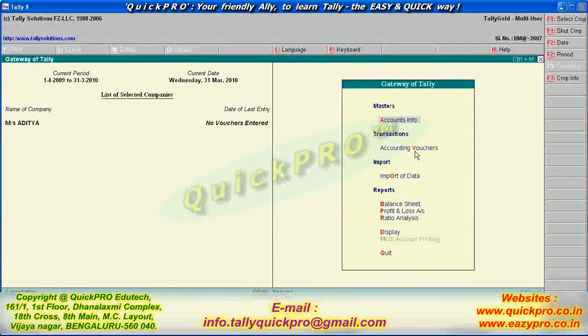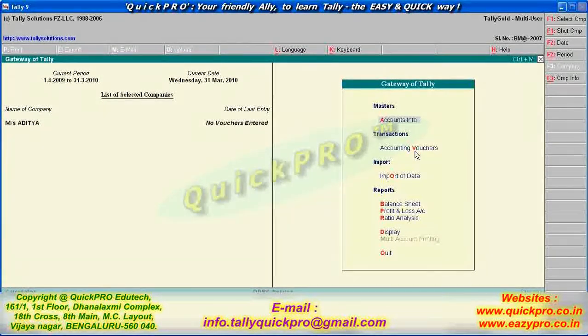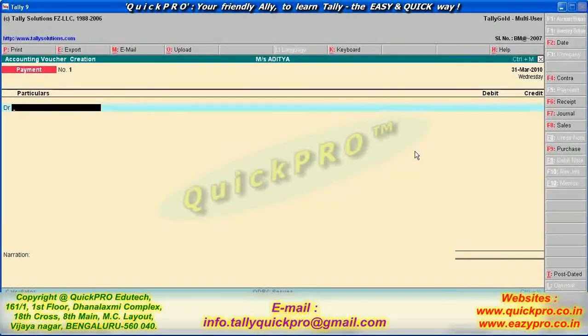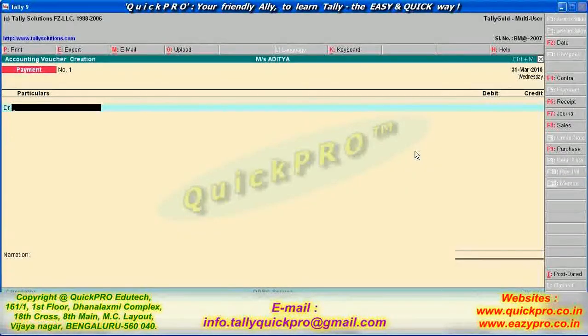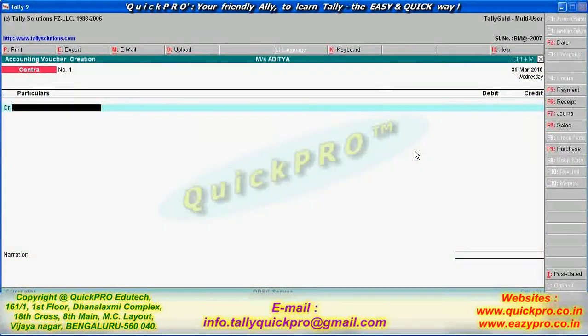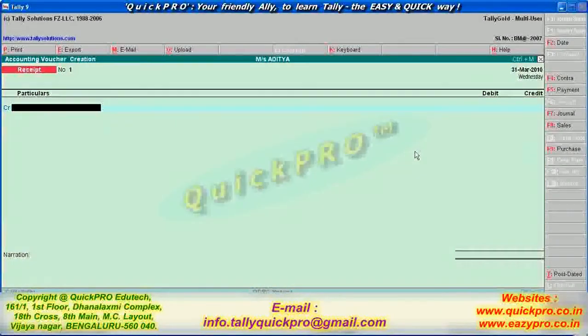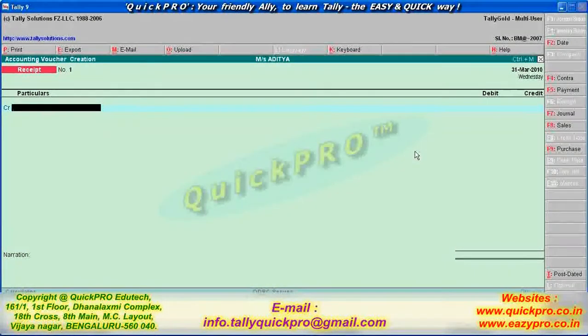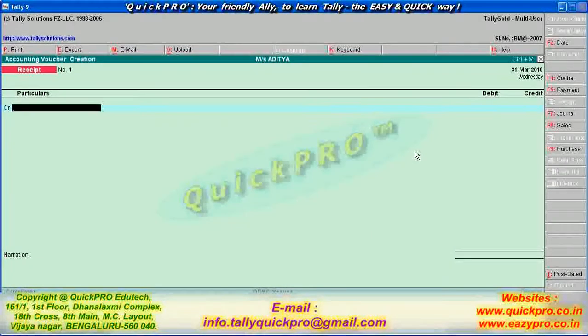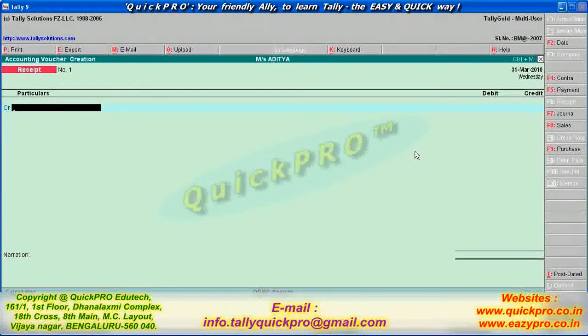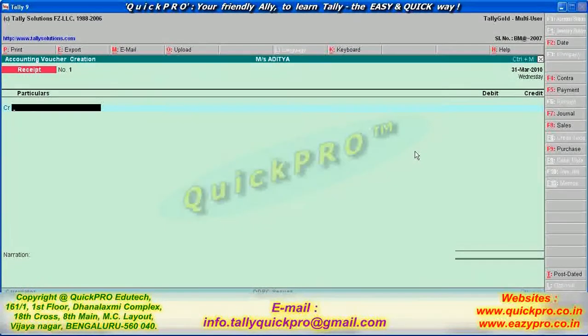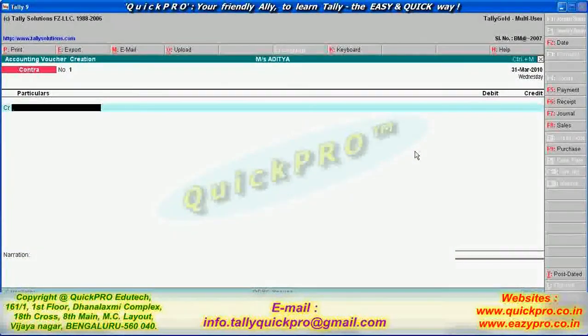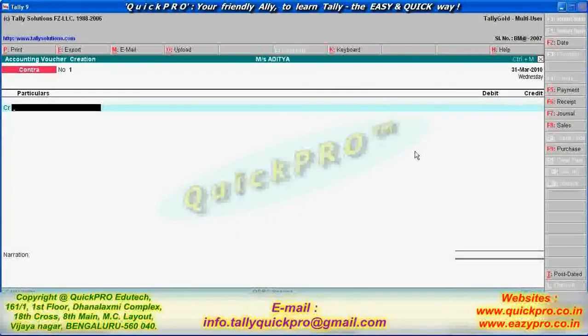F4 for Contra. F5, payment. F6, receipt. F7, F4 Contra, F5 payment and F6, receipt only. Suppose you are depositing some cash in bank or withdrawing cash from the bank, that interest you have to do in Contra. Okay. Now, can you tell me what type of interest you can do in payment? Purchase and expenses.